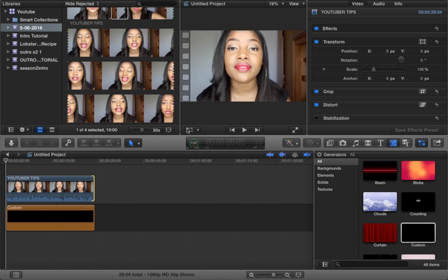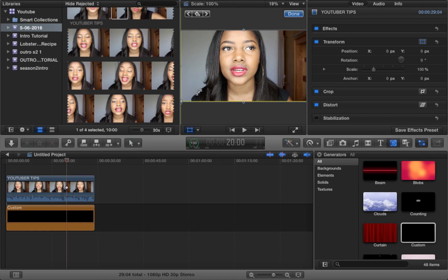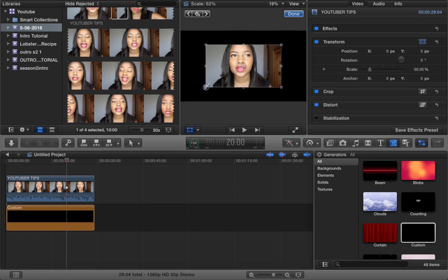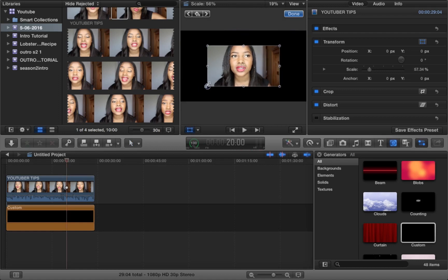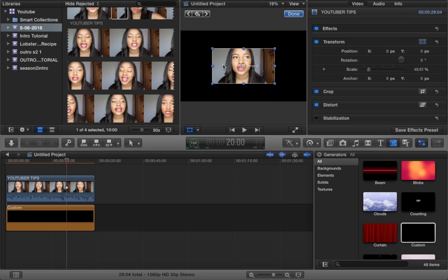Now what you want to do is click the transform tool which allows you to minimize your video clip, and this is really good for allowing you to add text around your videos.